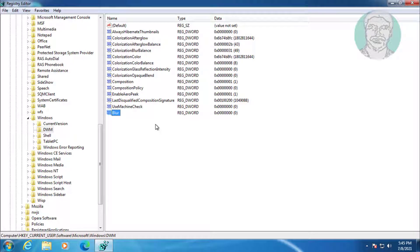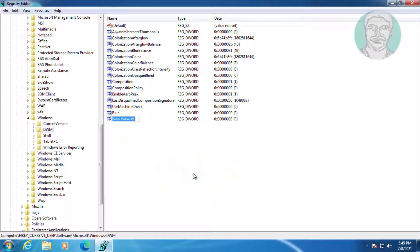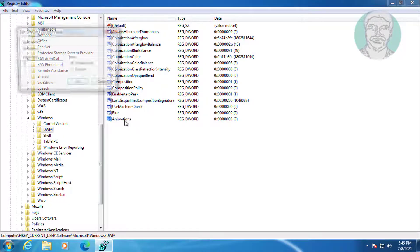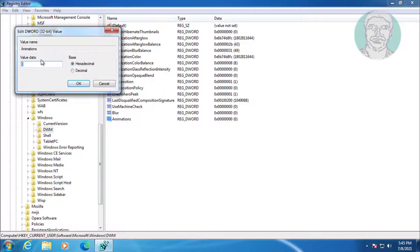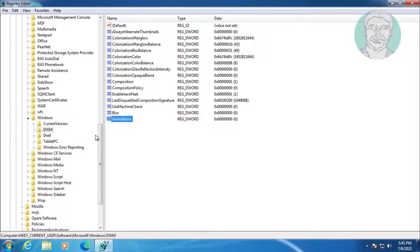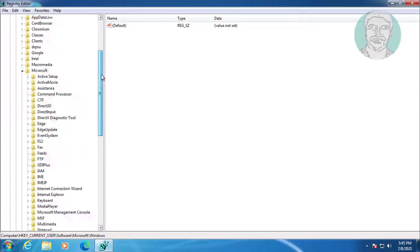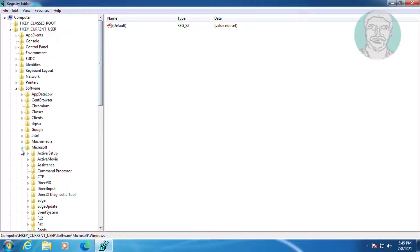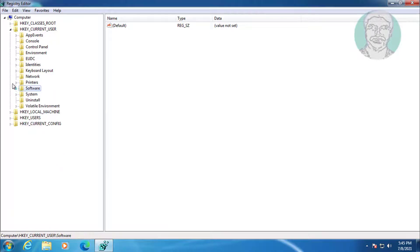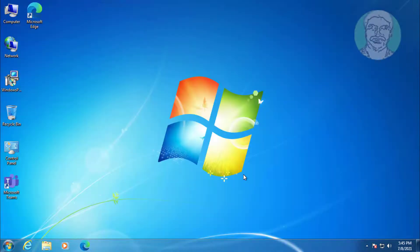Right-click, select New DWORD 32-bit Value. Type Animations. Change the value data to 0. Close and exit Registry Editor.